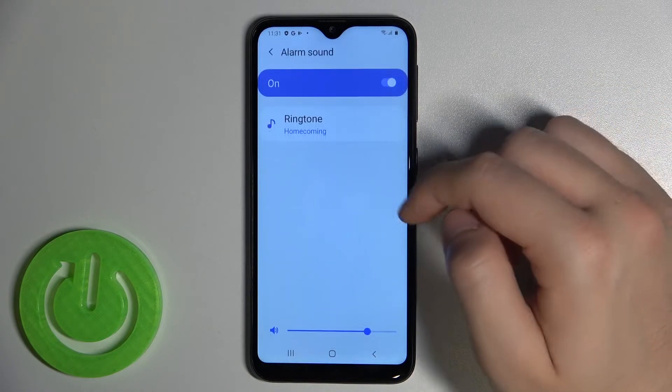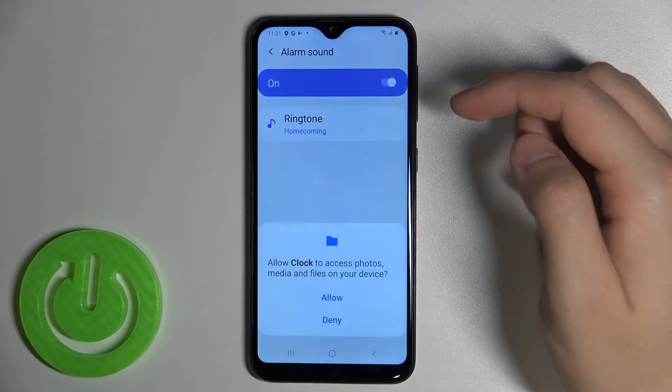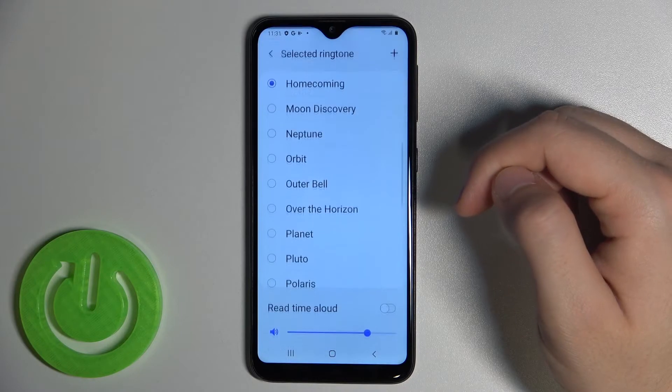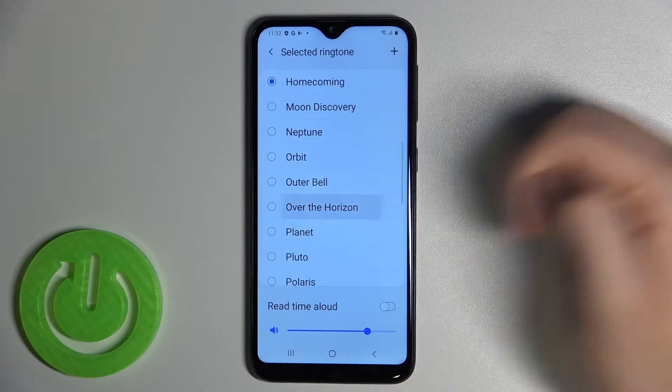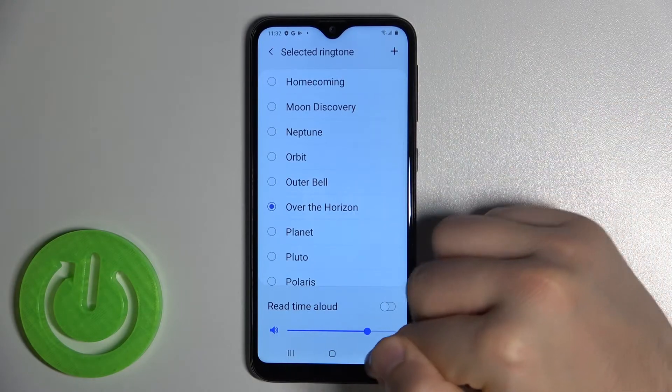We can change the alarm sound, but we only get one here by default. You can click to find more sounds, and yes, you can find more.